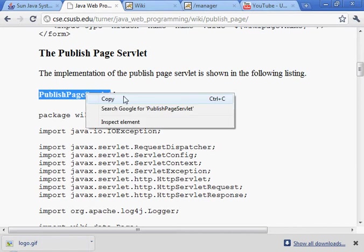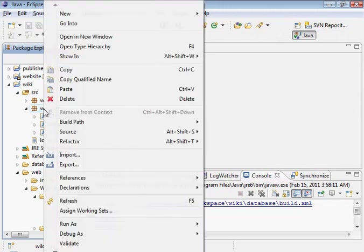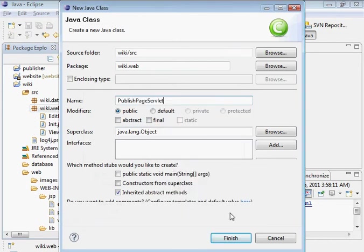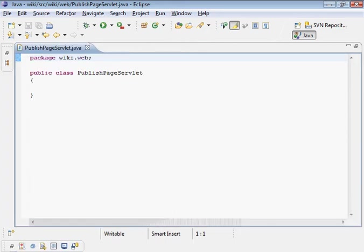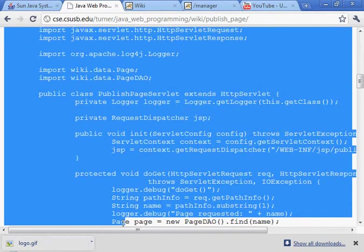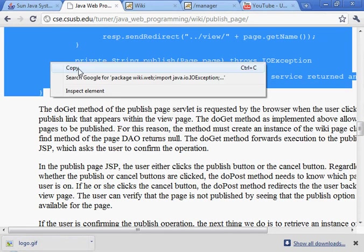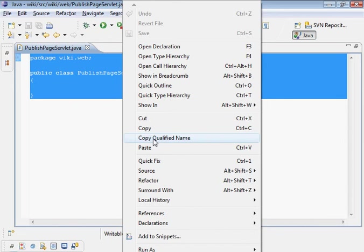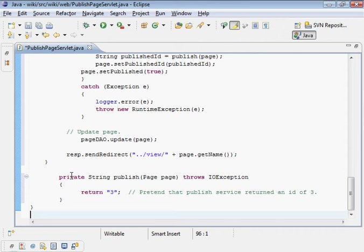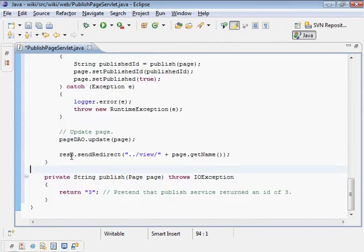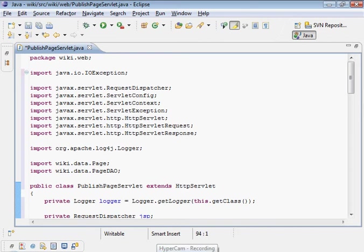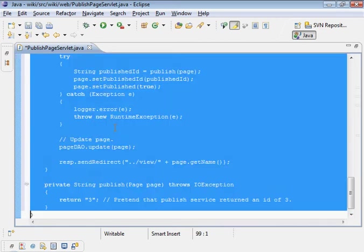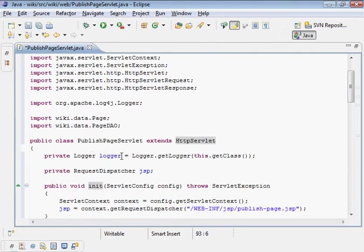Here's our publish page servlet. And then we'll grab this. Copy that. And, you know, I'm just going to clean it up a little bit. It's a control shift F. Let's see what we're recording out. And here's the publish page servlet extends HTTP servlet. We get the logger. Whoops, sorry.